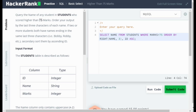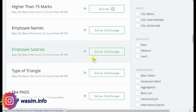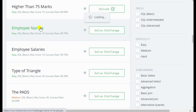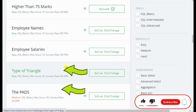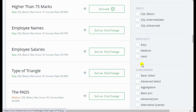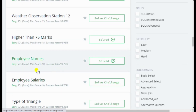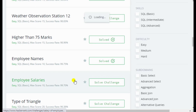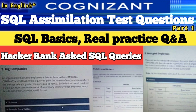That's all for this video. In the next video I will explain a few important questions — employee name, employee salary, types of triangle, and the PADS question. Types of triangle and PADS are very important questions. If you practice these, you can easily clear the moderate level as well. In a few more videos I will also explain actual real questions from the assimilation test shared by my juniors. Stay tuned, take care.